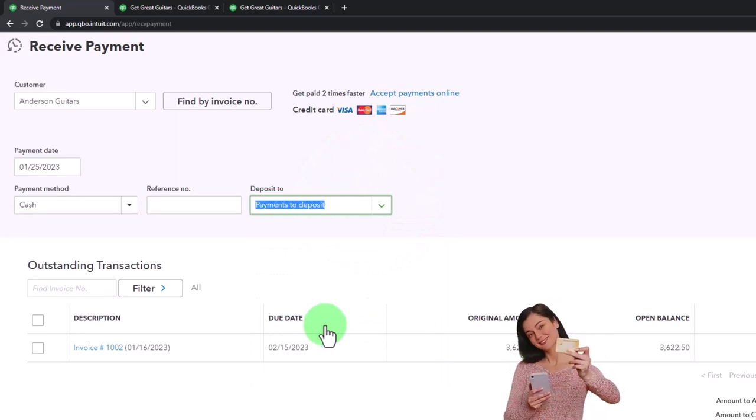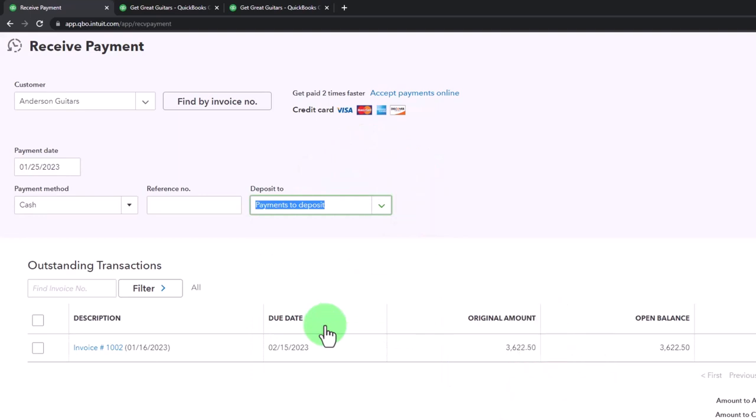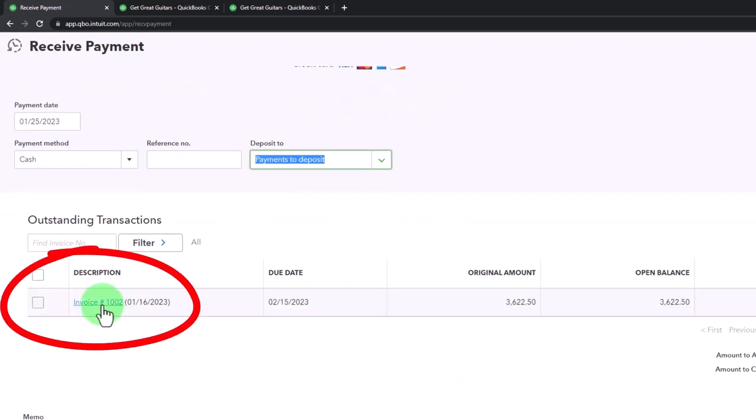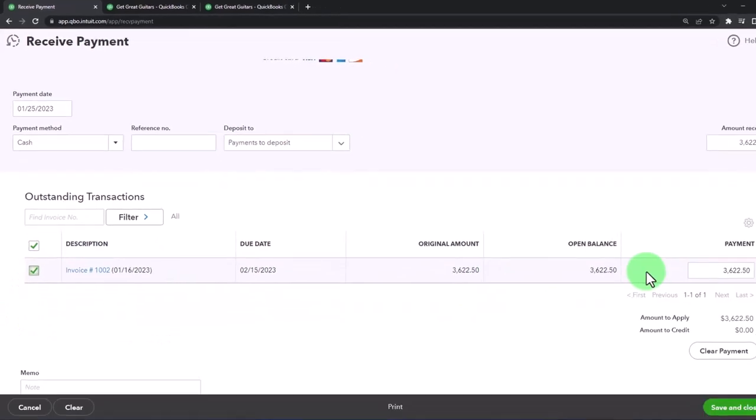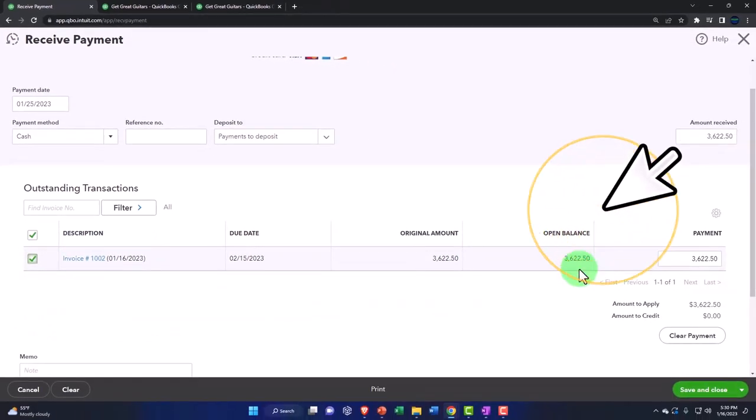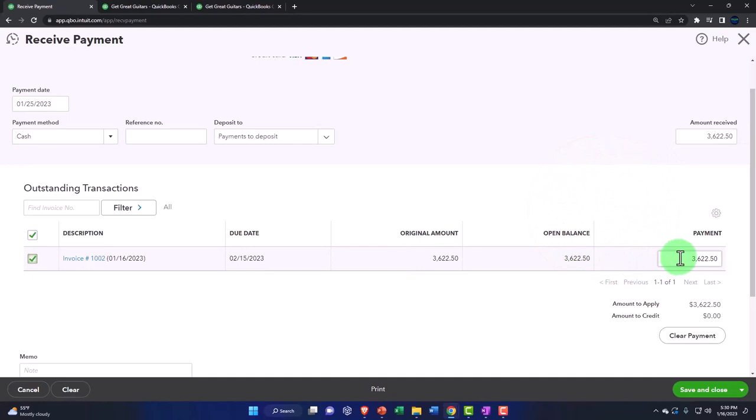Down below we've got the invoice that it's being connected to. I'm going to check off the payment that we're going to receive. If we were going to receive something other than the full amount due, we could type some other amount here, a lower amount typically, and then we would still have an amount due.